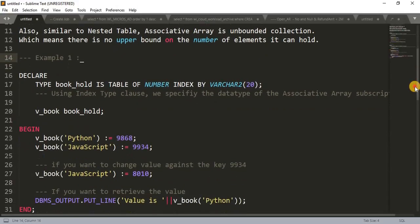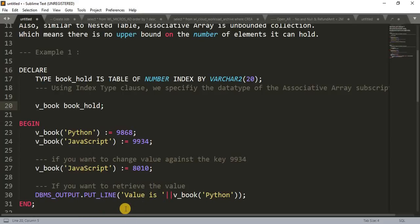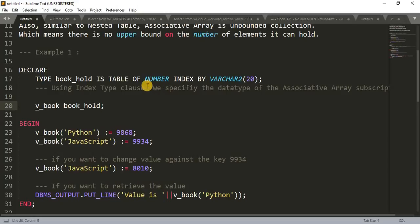Let's see the examples — these will clear your doubts in a better way. In the first example, in my declaration section I have declared a type first. This type is of associative array type. Then I have created a variable of this type and used it in my begin section. How to declare the type — the declaration is slightly different from nested table and V array. So: TYPE book_hold IS TABLE OF NUMBER INDEX BY VARCHAR2(20).